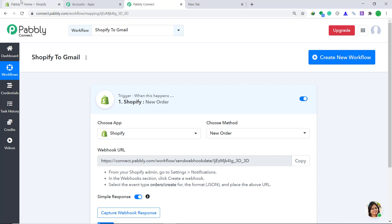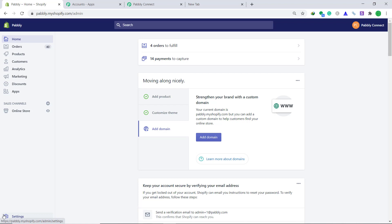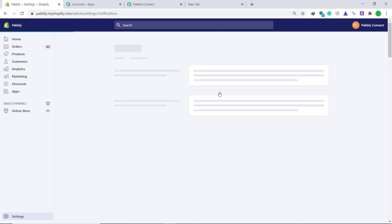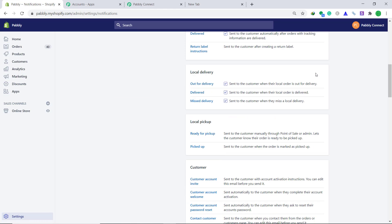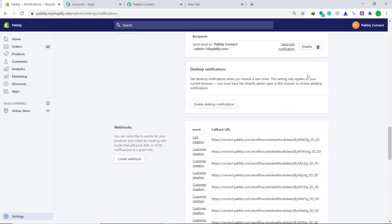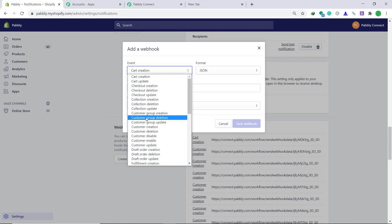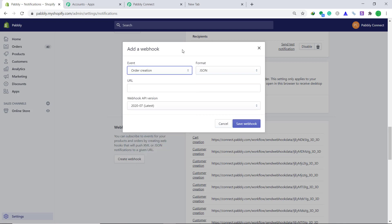Now go to your Shopify store. Here in the left bottom you will find settings. Click on settings. Here in the middle you will find notifications. Click on notifications. This is the notifications page. Scroll down and you will find webhooks. Click on create webhook. A dialog box has appeared. In the event you have to change it from cart creation to order creation. The format will remain the same as JSON. Now comes the most important part — the URL.